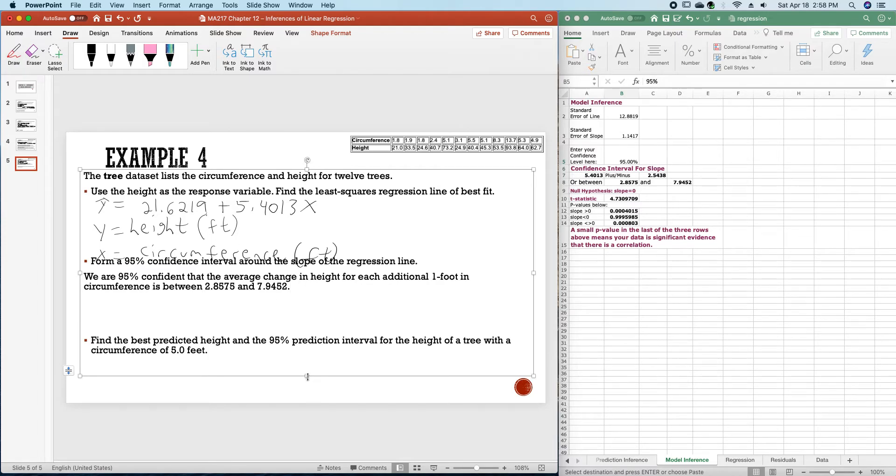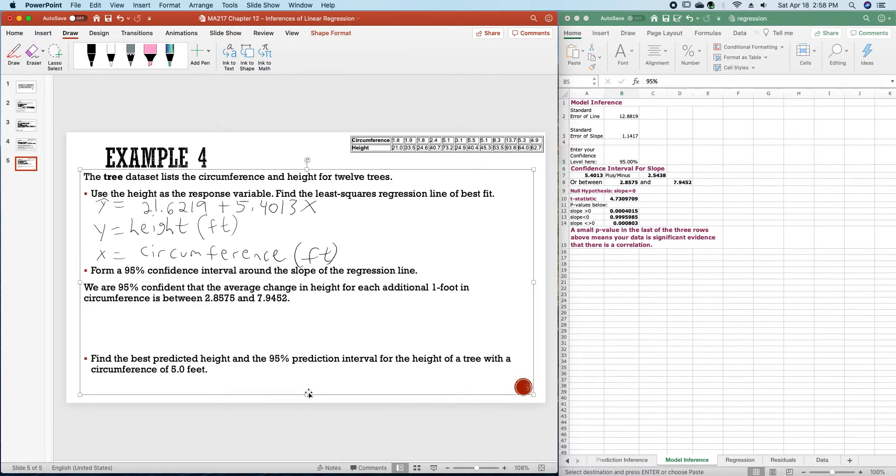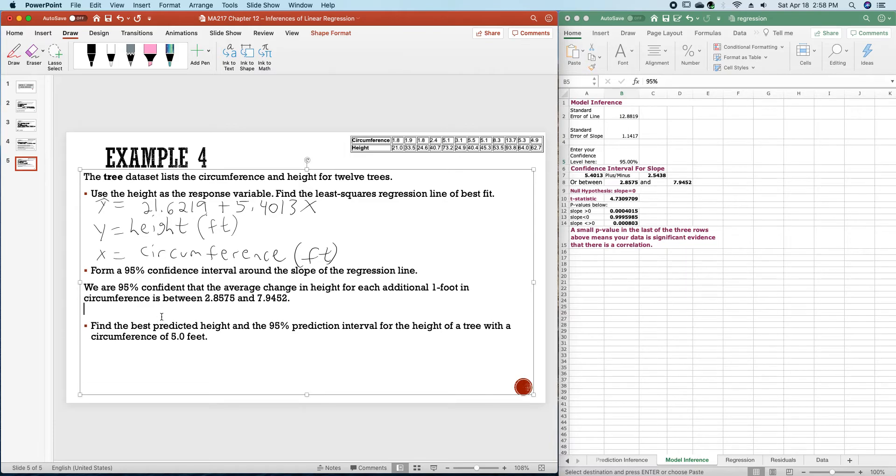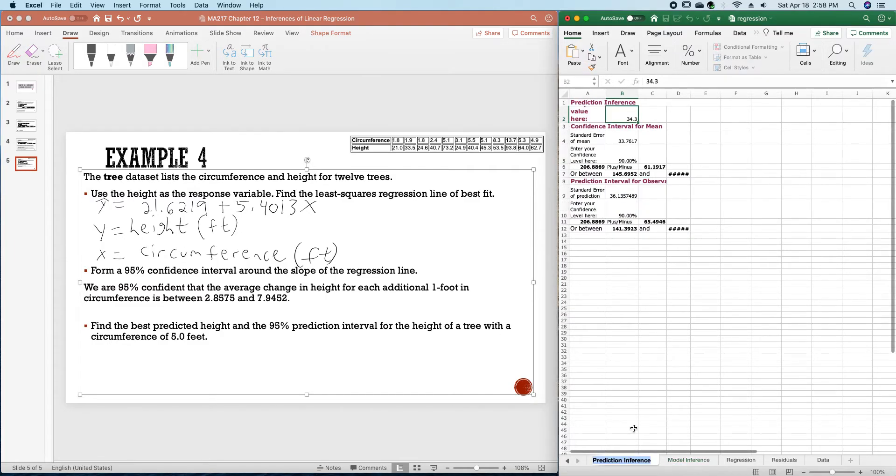And let me just fix this a bit. Okay. For the best predicted height and the 95% prediction interval.